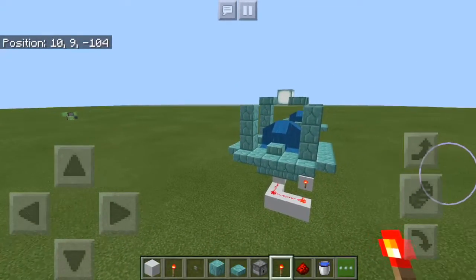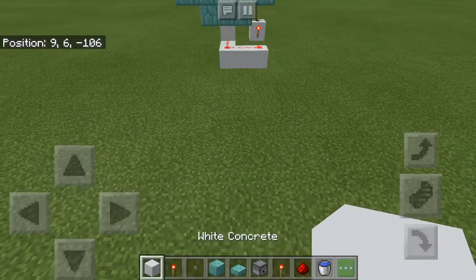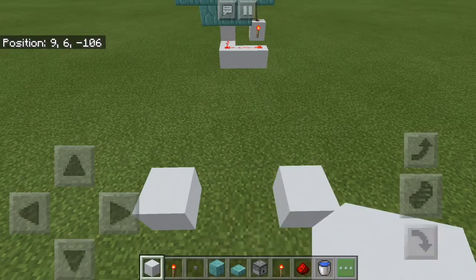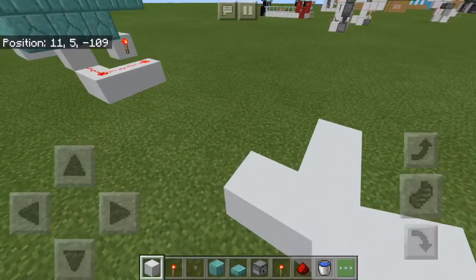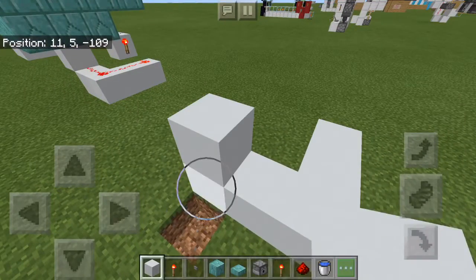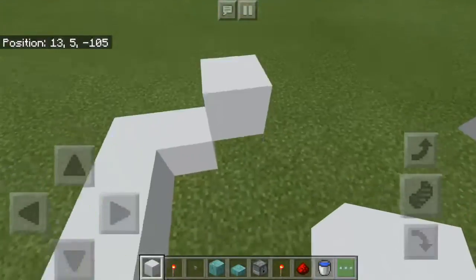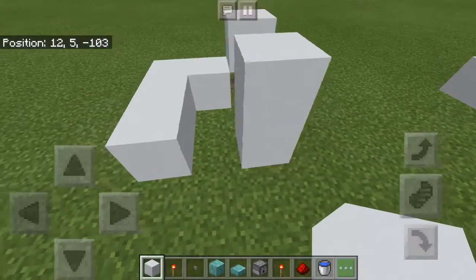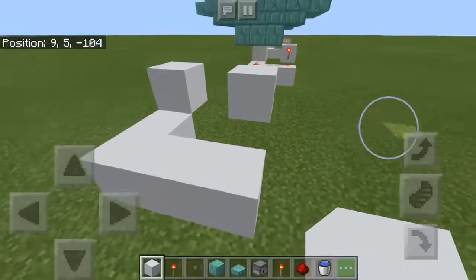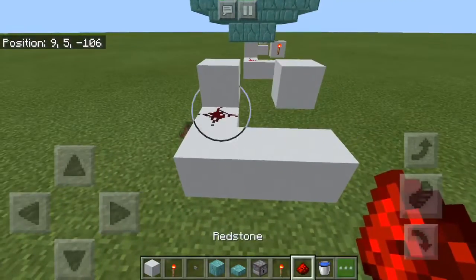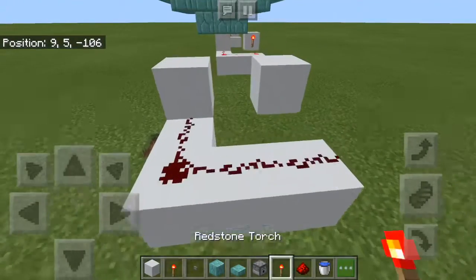Alright, so you start off by building an L-pattern with your blocks, then at the end of it you build one up. Over here you build two up and break the bottom. Now you should have this structure. Put redstone on the L, then place a torch.